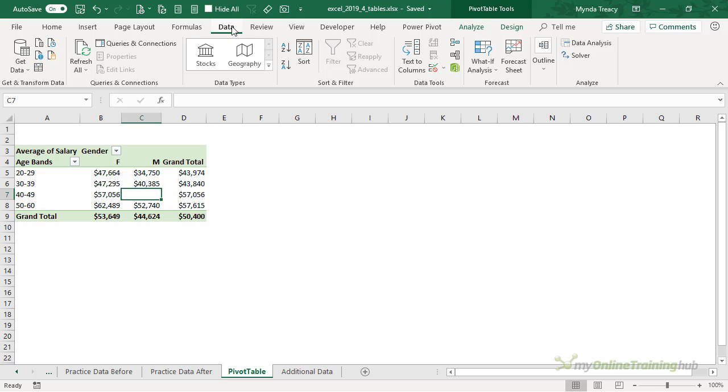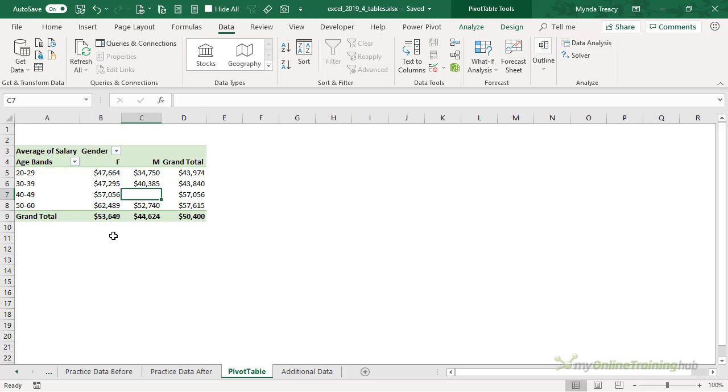Because they're all referencing a table and the table range automatically grows, all we have to do is click the Refresh button once and they're all up to date. And formulas linked to a table are even better because they don't require a refresh to automatically update.